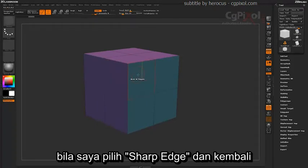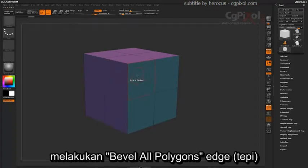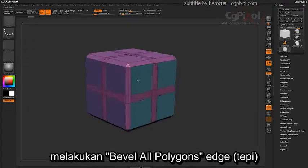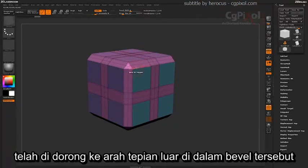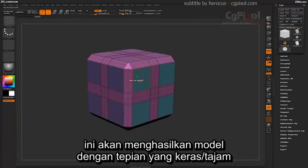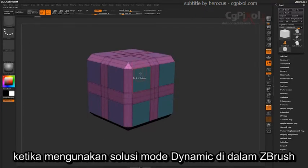So if I select Sharp Edge and now come back in and Bevel All Polygon Edges, you're going to notice that those 8 edges that are generated have been bumped towards the outer edges of the actual bevel. This will allow you to produce a hard edge model when using the Dynamic Subdivision Mode inside of ZBrush.